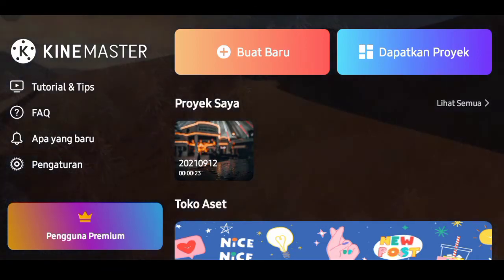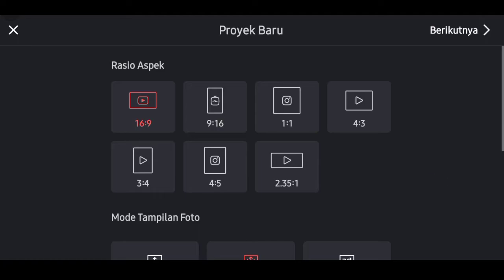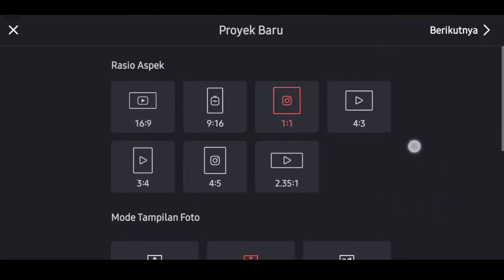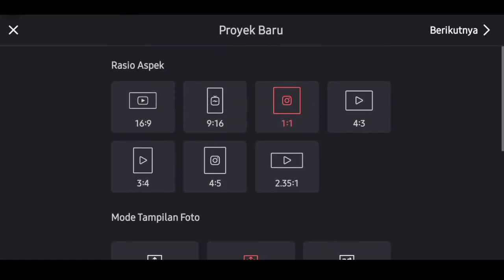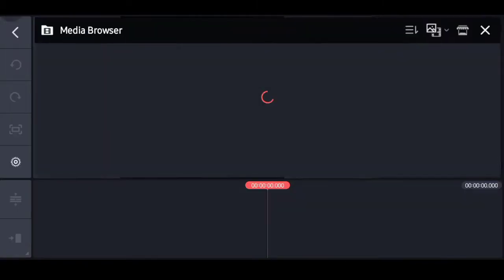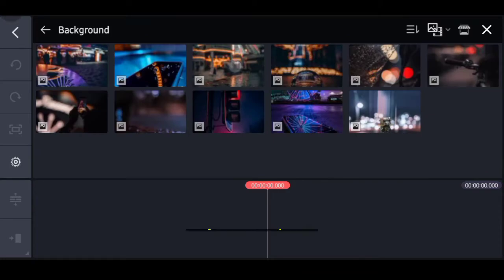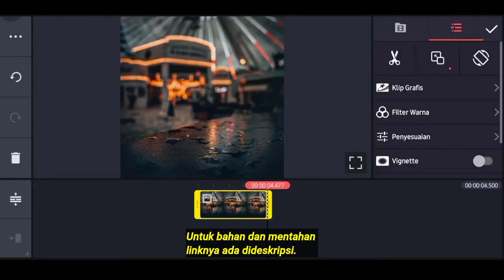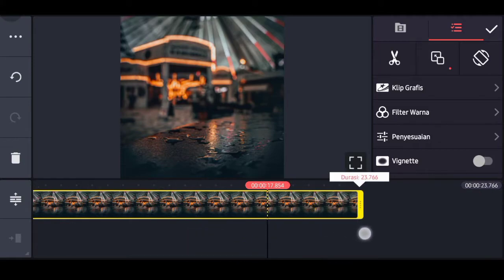Langkah pertama, buka aplikasi KineMaster. Pilih tanda plus atau proyek baru. Untuk aspek rasio pilih yang 1 banding 1, dan untuk mode ubah ke film foto. Pilih berikutnya. Masukkan satu buah foto atau background yang mau kalian edit. Untuk backgroundnya perpanjang durasinya ke durasi 24 detik.